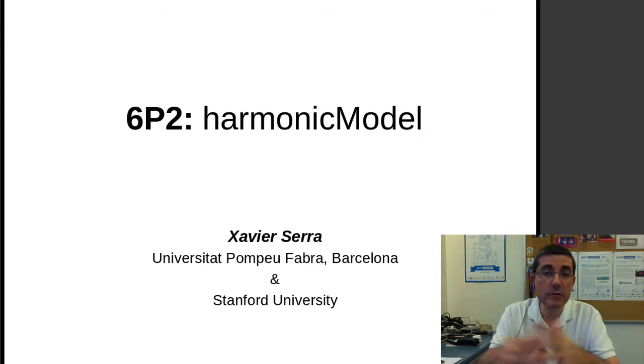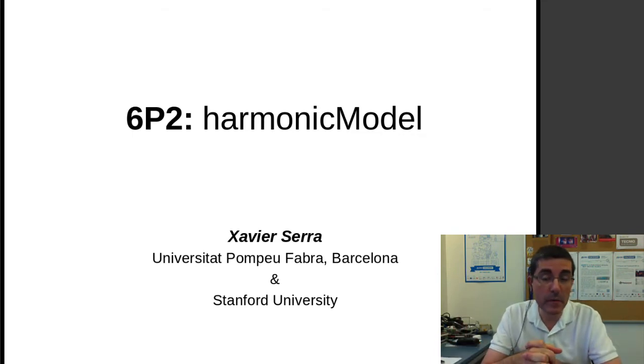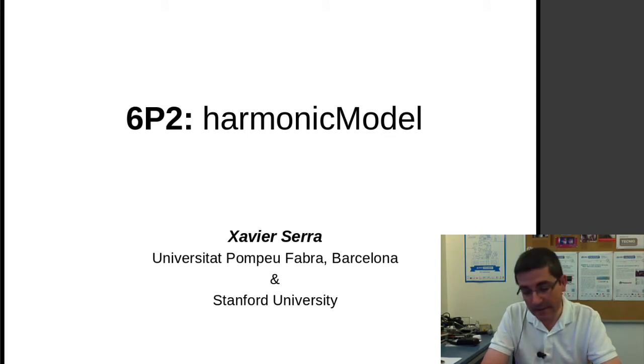Now we are ready to put together the whole harmonic model, the analysis and synthesis.